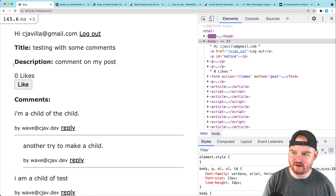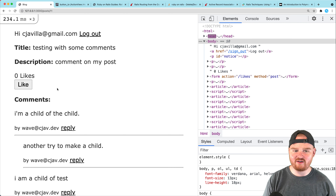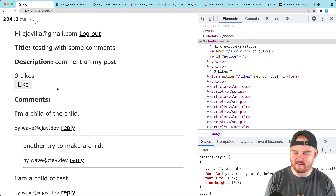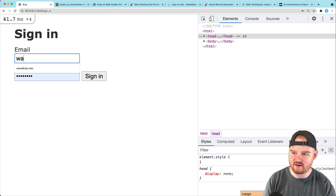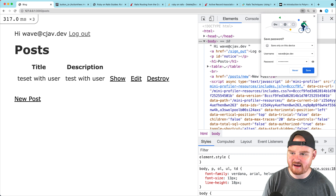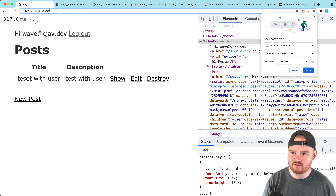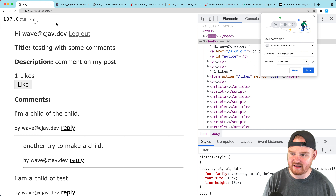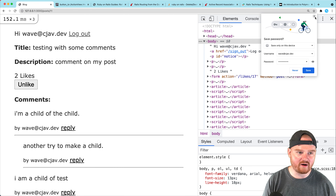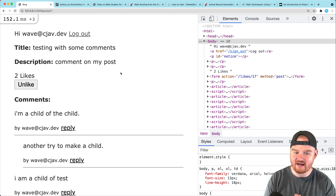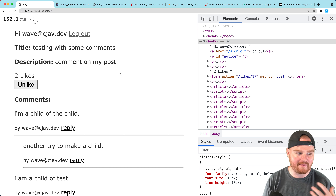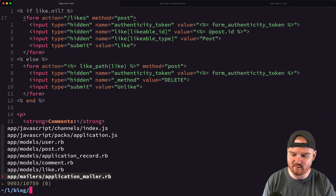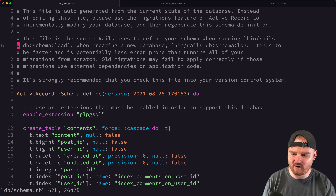The unlike and like buttons are working. We can unlike, like again, and unlike. Testing with two users: one user's like shows up, then logging in as another user and liking post 11 shows two likes total. Everything is working as expected.